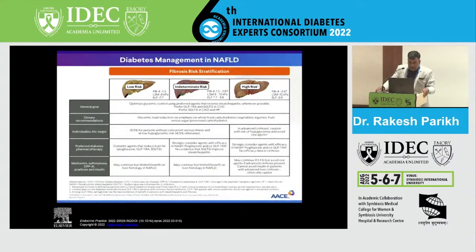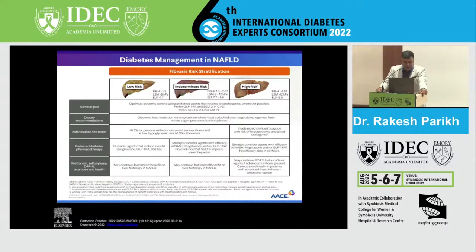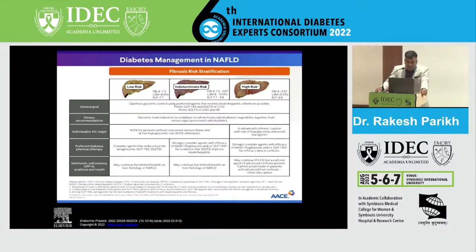Regarding hypertension management, the targets remain the same for most patients irrespective of their risk category — systolic less than 130 and diastolic less than 80. ACE inhibitors and ARBs are the drugs of choice. In high-risk patients, management depends on the degree of liver decompensation. Otherwise, the guidelines remain the same: ACE inhibitors or ARBs, followed by CCBs and beta-blockers.